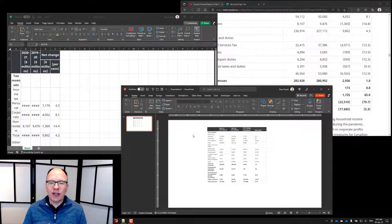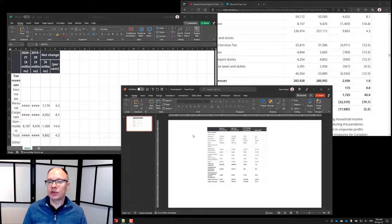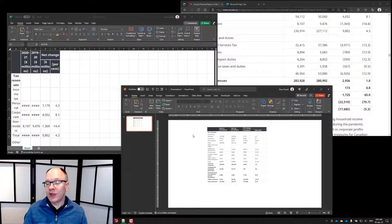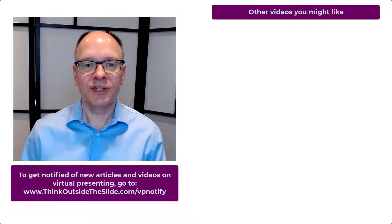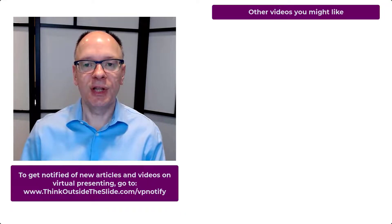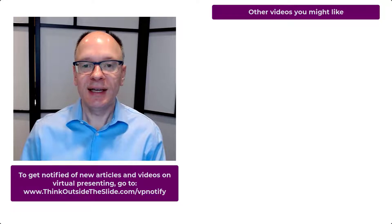This is a great technique to use when you have tabular data on a web page and you want to get it into either Excel or PowerPoint using this new feature in the Microsoft Edge browser. Thanks for watching. If you found this video helpful, use the link below to get notified of my new articles and videos on virtual presenting, and like this video on YouTube so others can discover it as well.